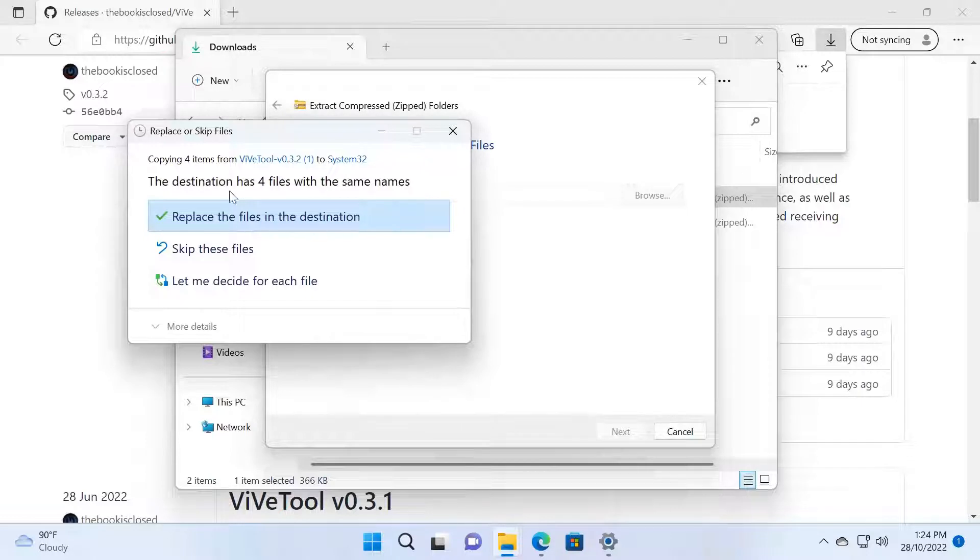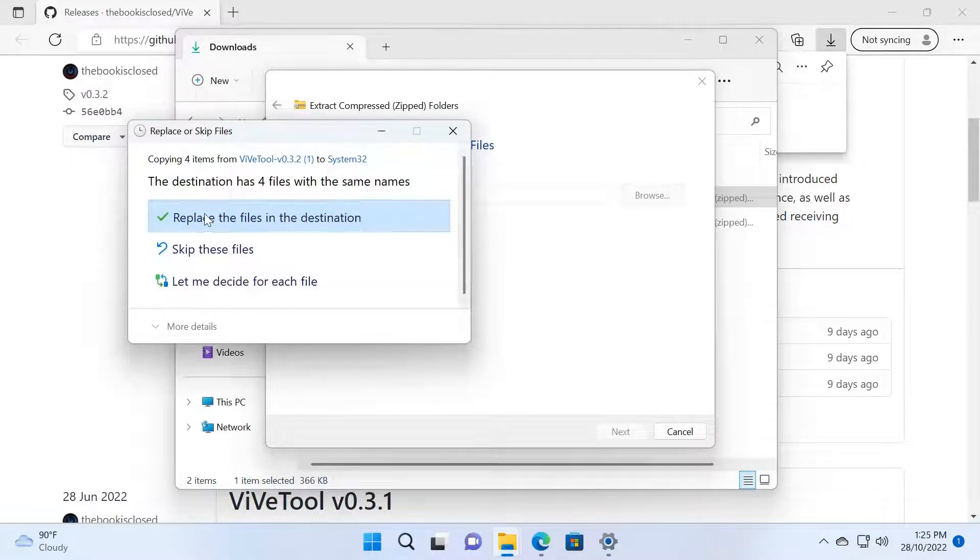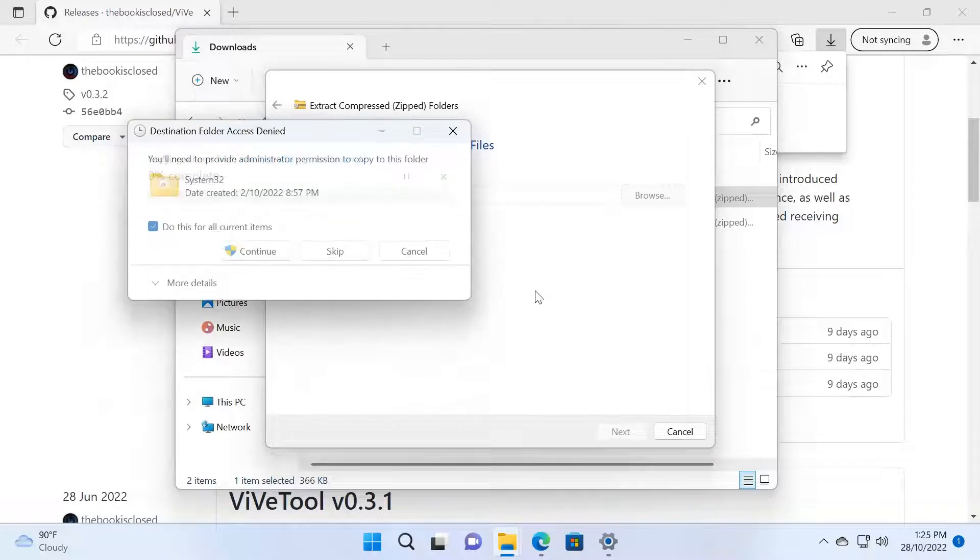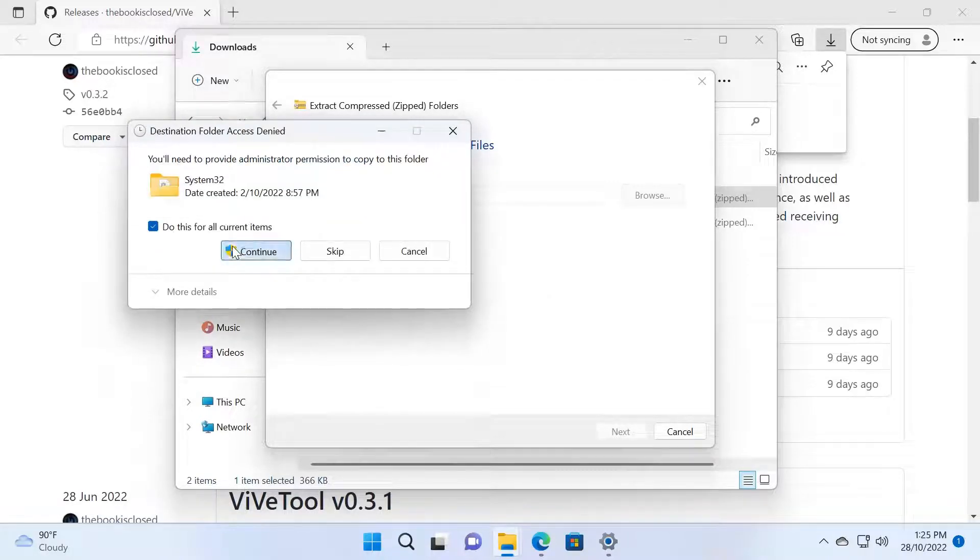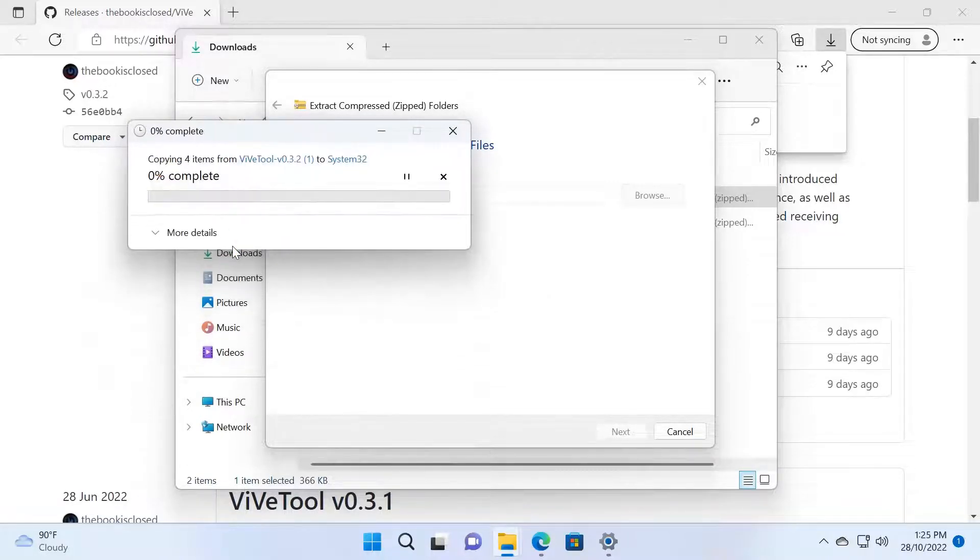I'm going to click Replace All Files and Continue.